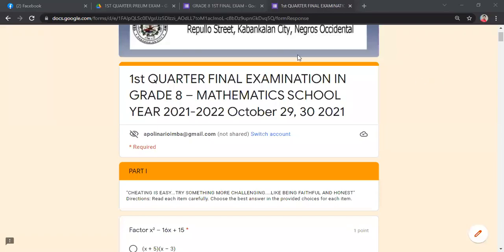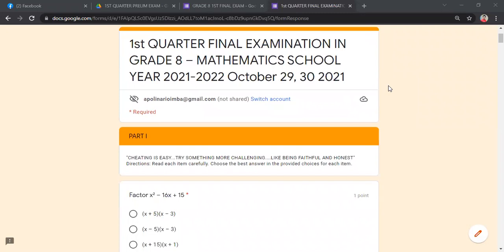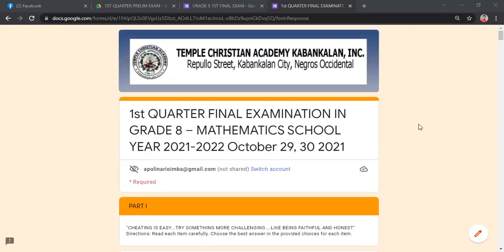Good afternoon class. Before we start our review, may I request Janiel to please lead our opening prayer. Let us bow our heads and acknowledge the presence of the Lord. Our Heavenly Father, we thank you for this wonderful day. Thank you for this opportunity to have a review in mathematics for our final examination. Protect us and our families in the midst of this pandemic. Bless our teachers and students in our school. In Jesus' most precious name, amen.